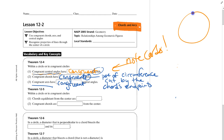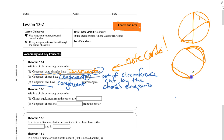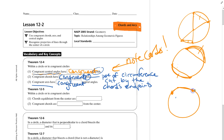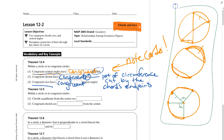Congruent arcs have congruent central angles. So we've made a circular set of statements: congruent central angles have congruent chords; congruent chords have congruent arcs; and congruent arcs have congruent central angles. If you know one, you know the other, and if you know that one, you know the next. These three ideas together are very handy.